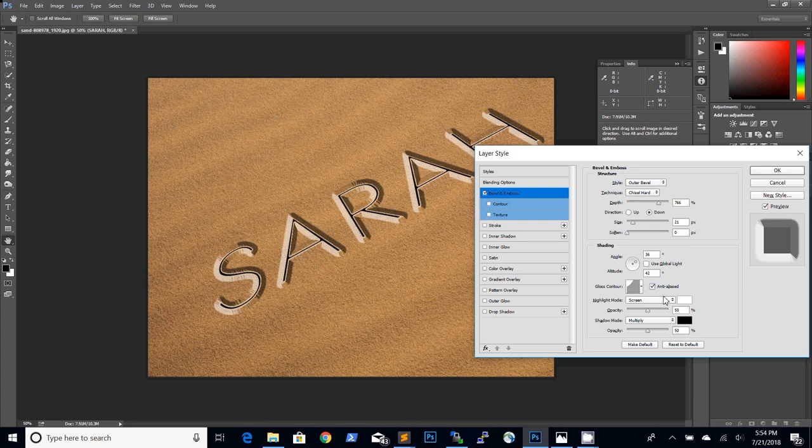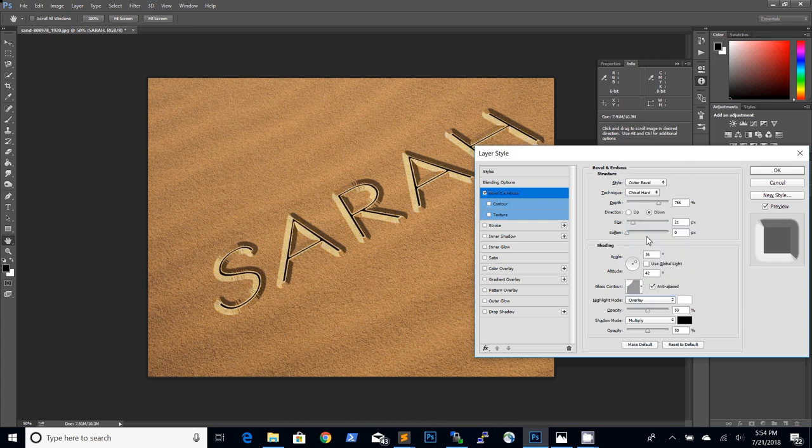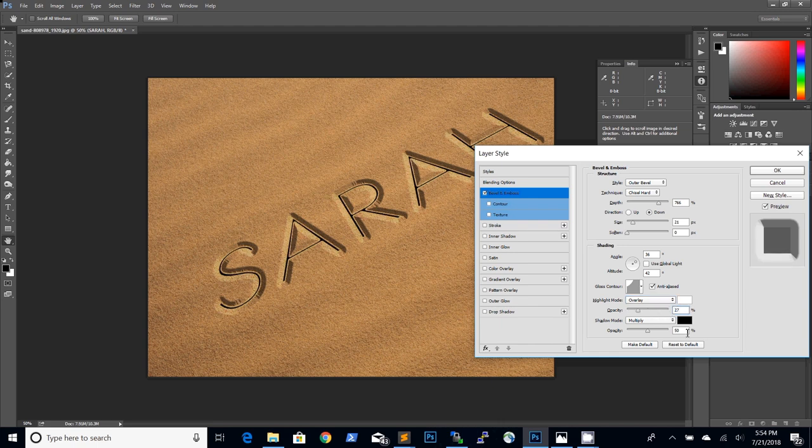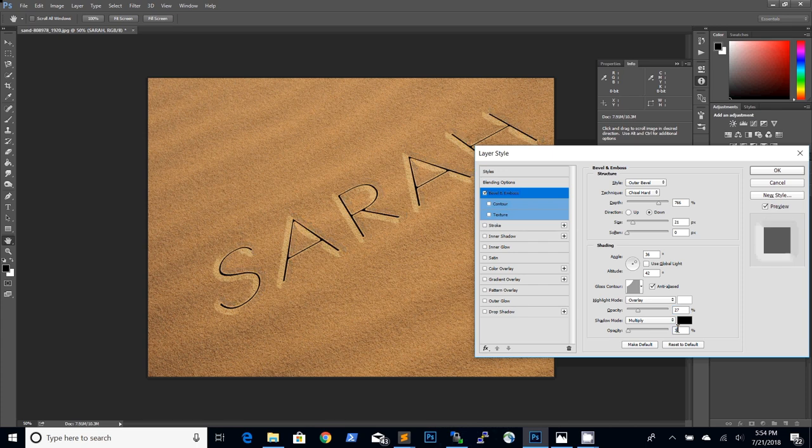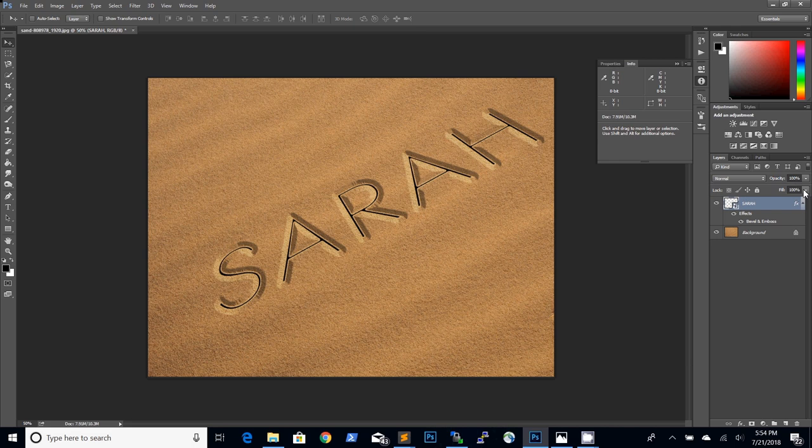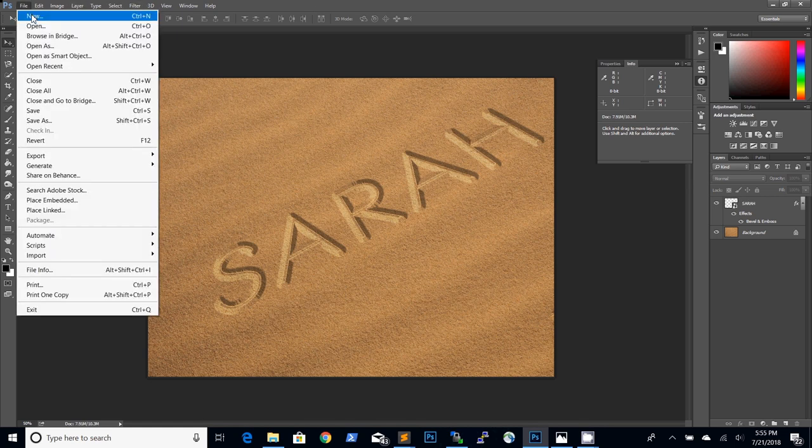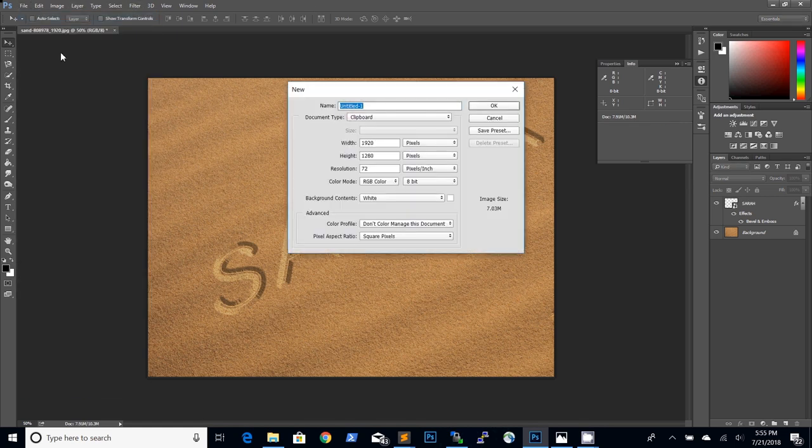Choose anti-aliased. To blend the writing in the sand better I will switch the highlight mode to overlay and make minor adjustments to the opacity. Let's turn the fill of the text to zero because we only need the layer style effects. This starts to look like realistic writing in the sand text effect but let's make it even better.